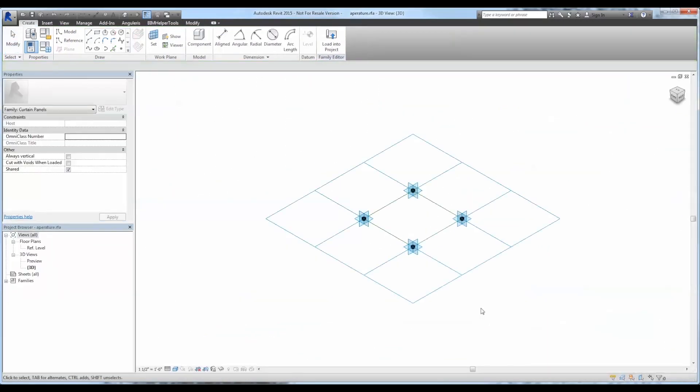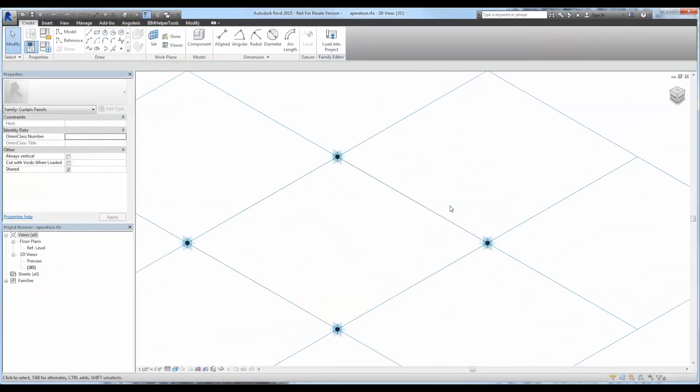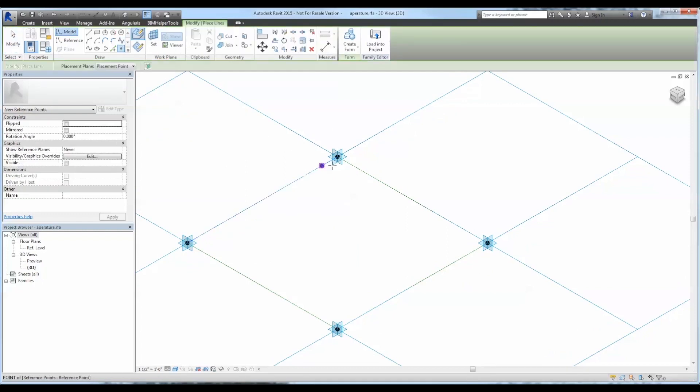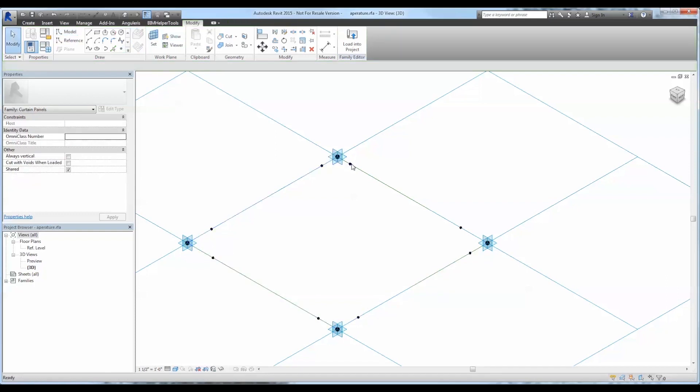I'm going to start off with a four-point pattern-based family. This is a template that you can find when you select new family, and I'm going to start placing some points around the parameter that I'm going to apply some parameters to.